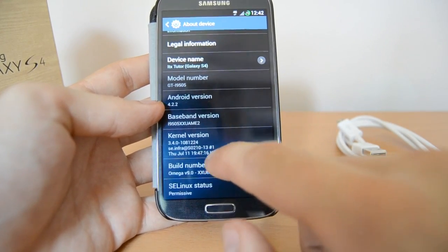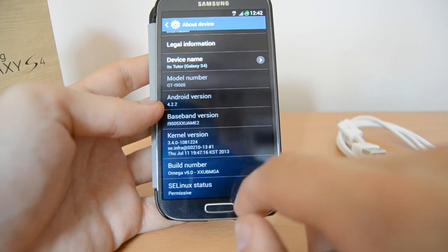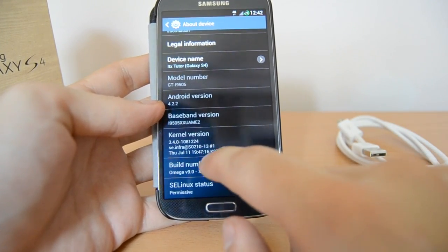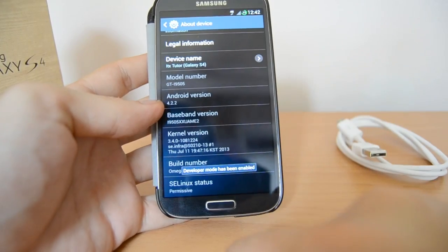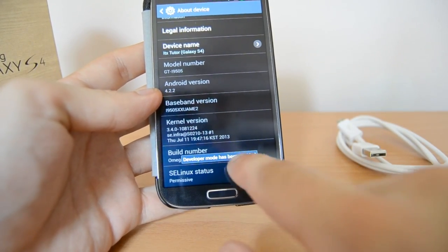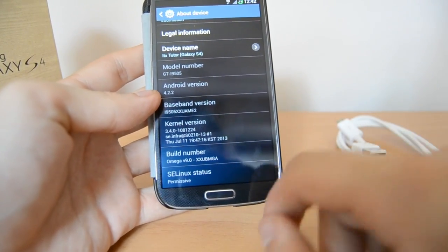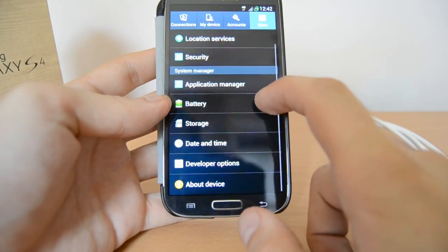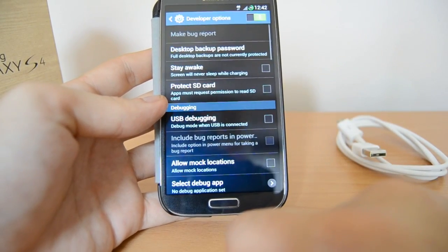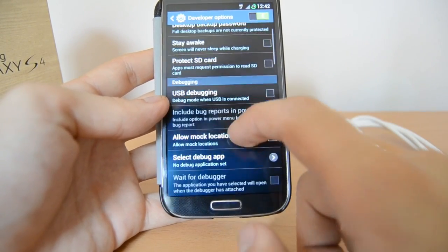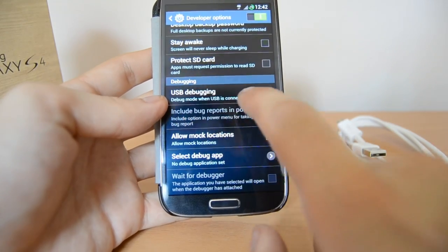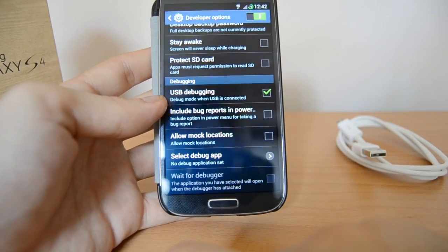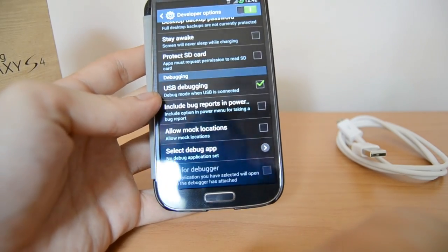Tap the build number seven times and then developer mode will be unlocked. As you can see, I'm now two steps away from being a developer, and now Developer Options got unlocked. Go back and go to Developer Options, and there we will activate USB debugging mode — just tick the box for USB debugging and then you are ready to go.